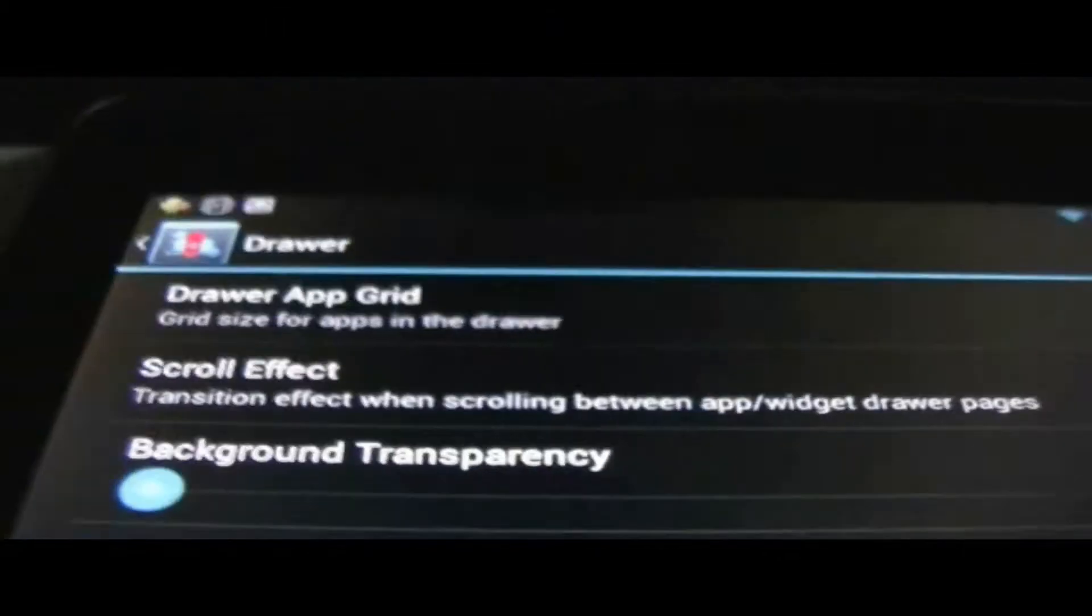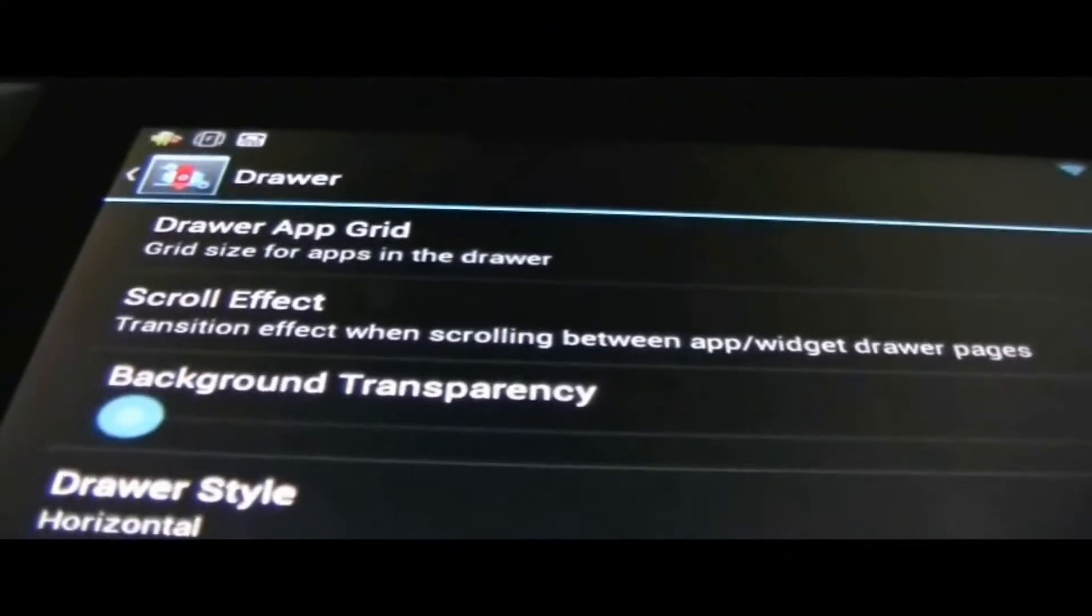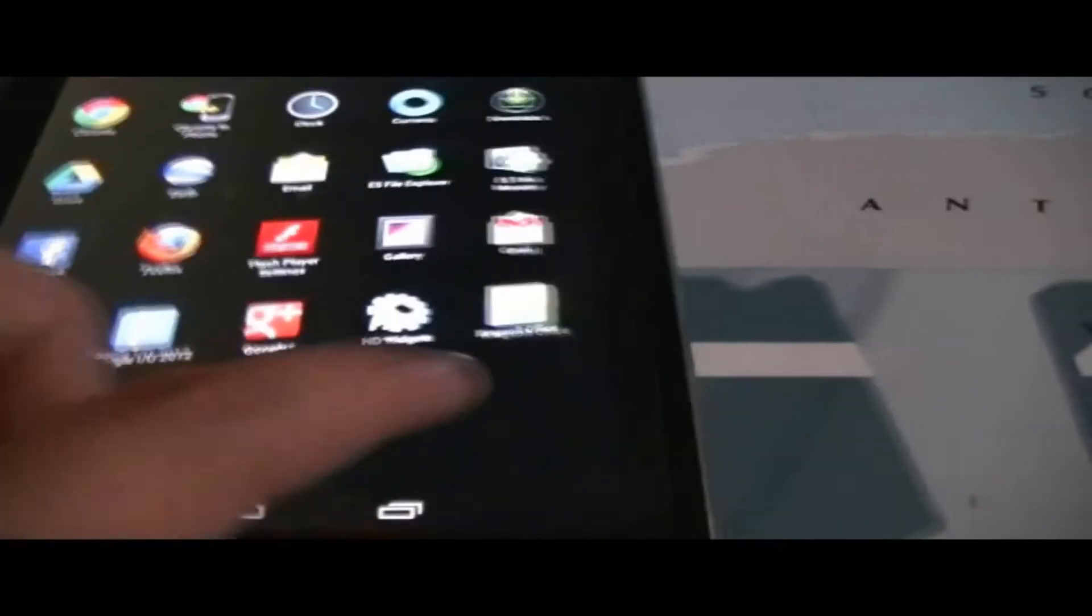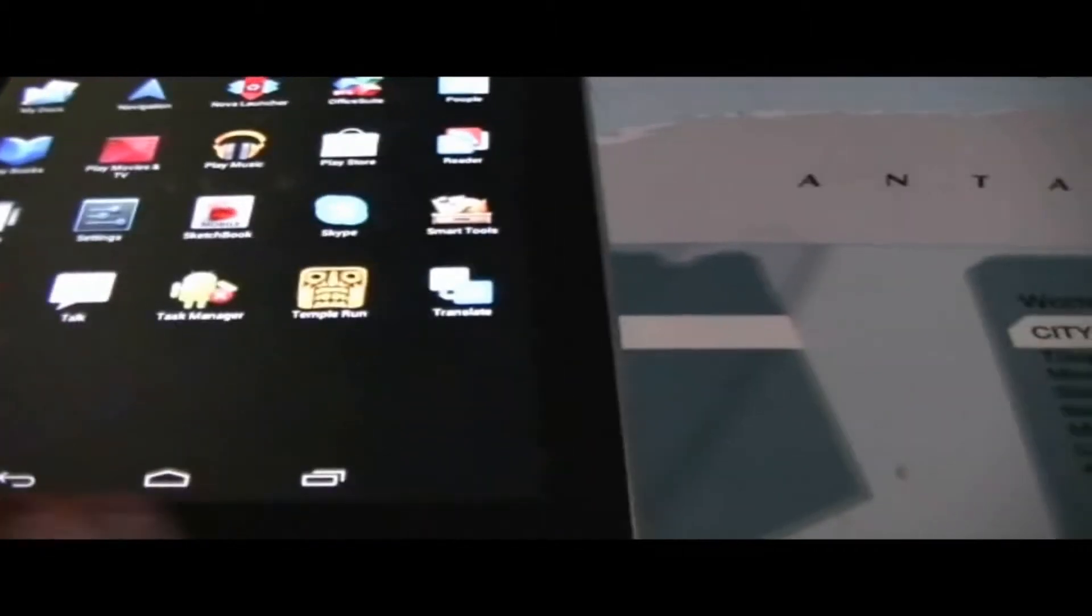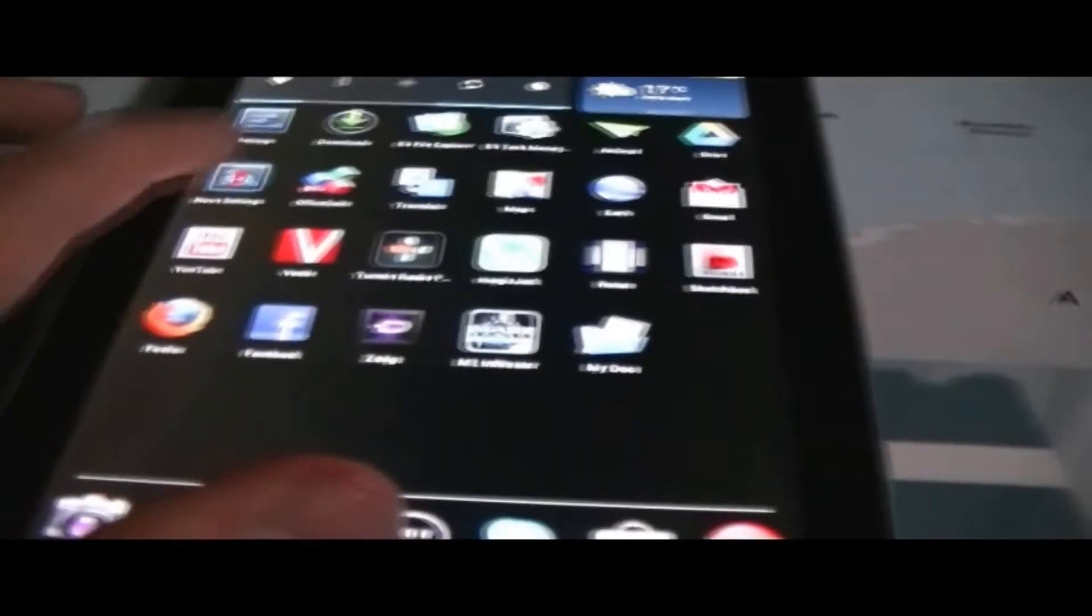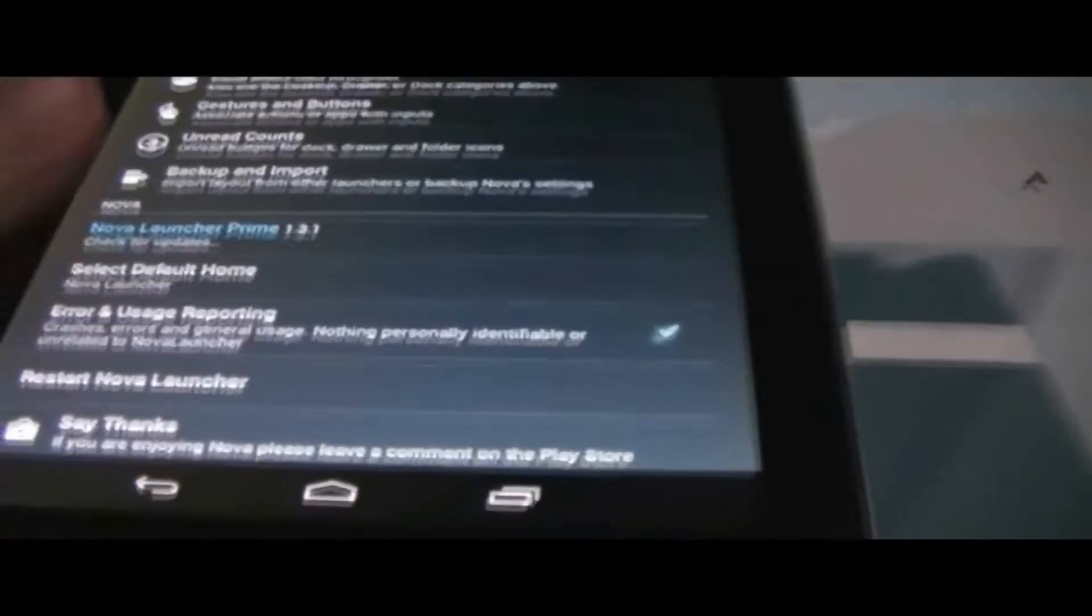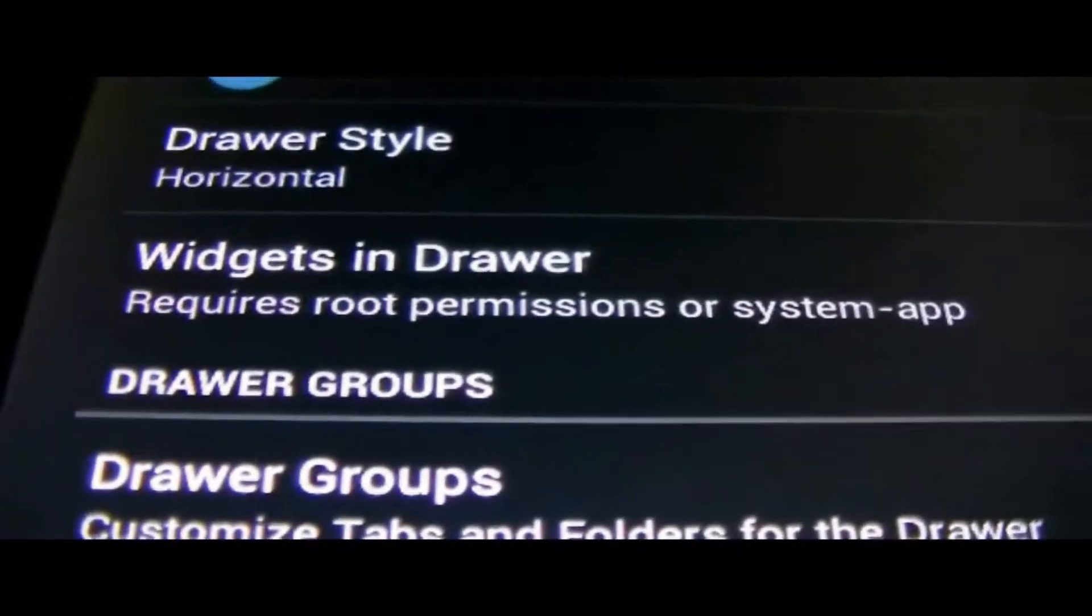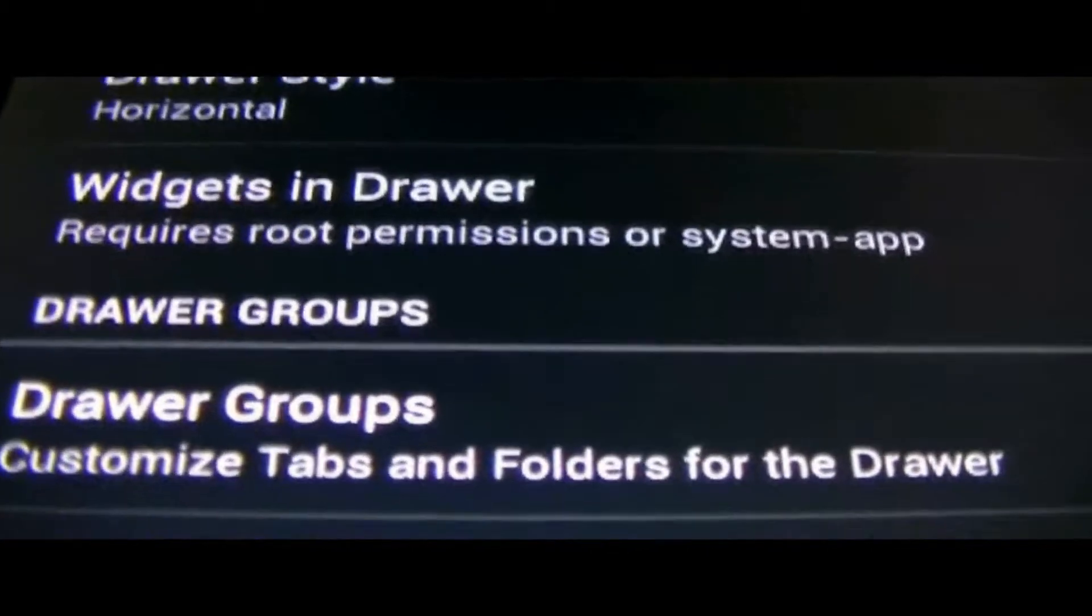Now we're gonna go into drawer. Scroll effects, there's background transparency, just pretty cool. You set it like this and you want to go back, and right here you have a more transparent view. You can't really see it because I set my background to black. I really like black backgrounds, I could see everything nicely so I prefer that. There's horizontal drawer style, widgets in drawer.